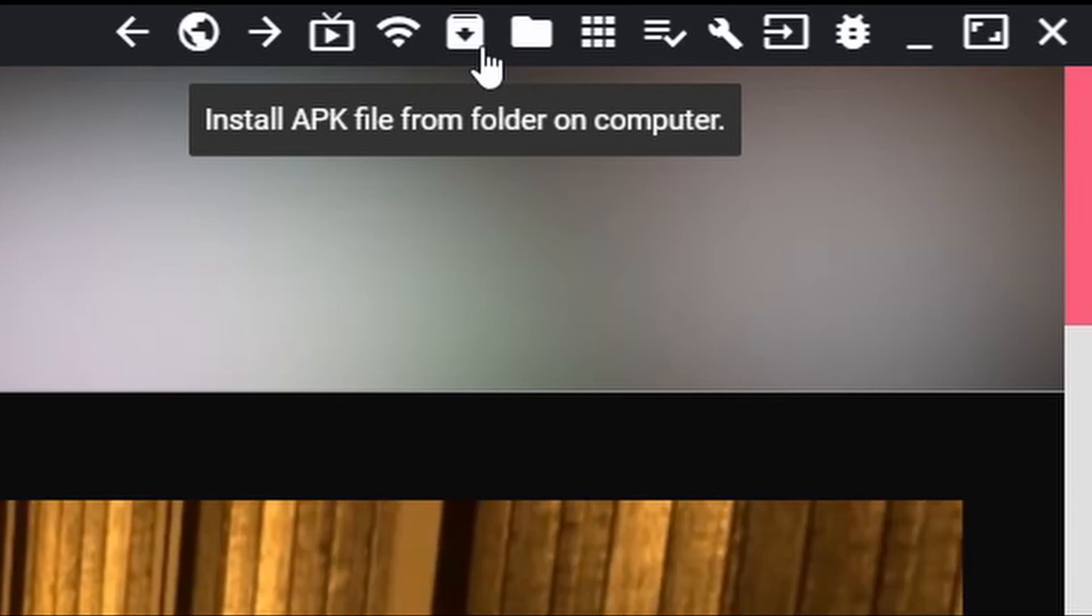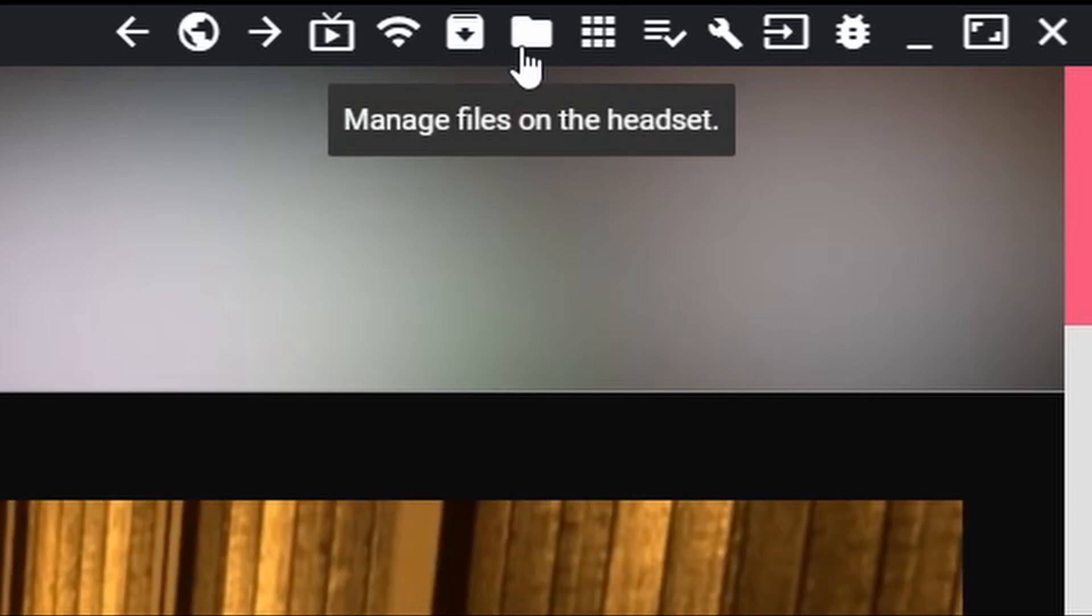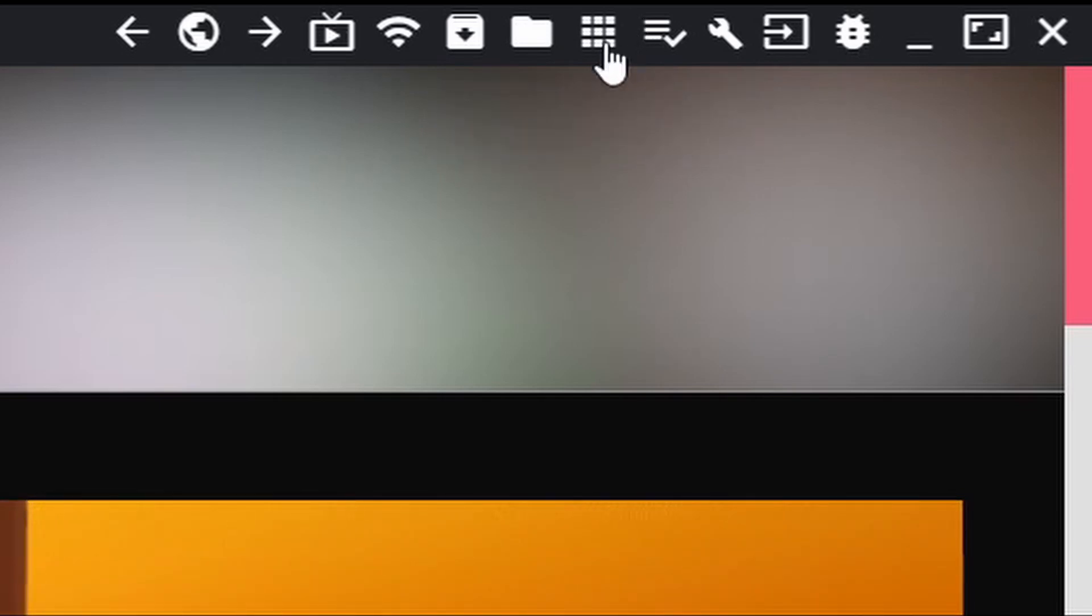Up next, you'll see there's an APK file installer. That'll come in handy when you're doing things like installing BMBF, for example. This will allow you to manage files on your headset. And this will allow you to manage the currently installed apps on your headset, including ones from the Oculus Store.